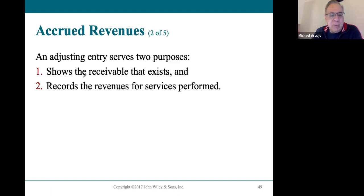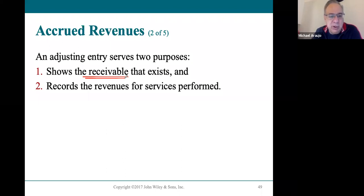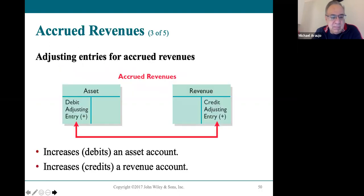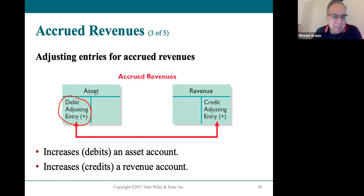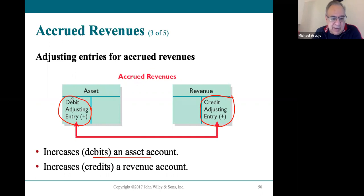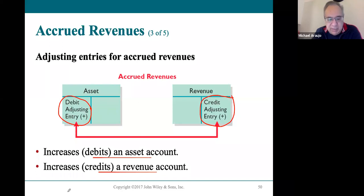The adjusting entry for accrued revenue shows that our receivable needs to be set up to show that you're going to be receiving that, but the revenue is earned in that period. We're going to be debiting the accounts receivable account and crediting the service revenue account — debiting the asset account showing we have accounts receivable, and crediting the revenue account showing we have revenue in that period of time.